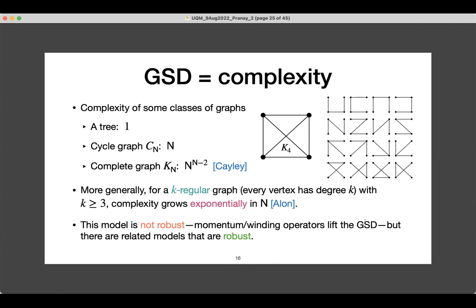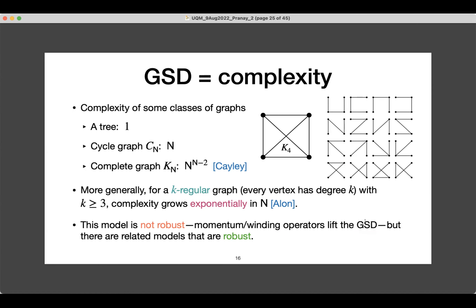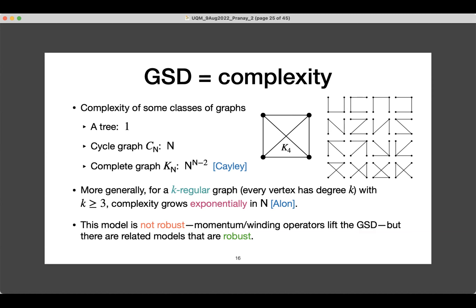In the robust models, there are no local operators that act non-trivially in the ground state space, and that's why they are robust. In this non-robust case, we have momentum operators which you can add. But in the robust models there is no such local operator — any local operator will not lift the ground state degeneracy.